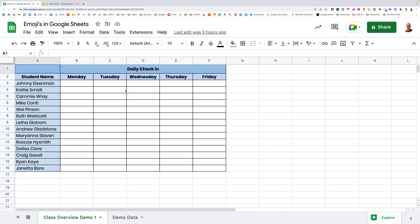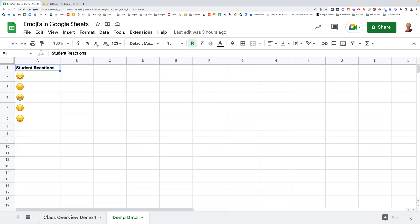But what's a better way of doing it? A better way of doing it is with a dropdown list. So let me come across to my demo data page. So here I have some student reaction. I've already cut and pasted these emojis for me. And what I'd like to do is have these appear in a dropdown list.